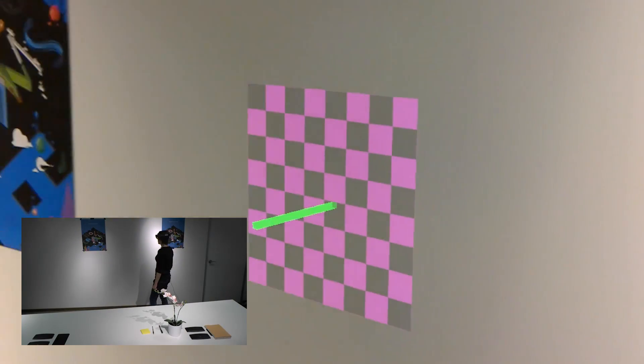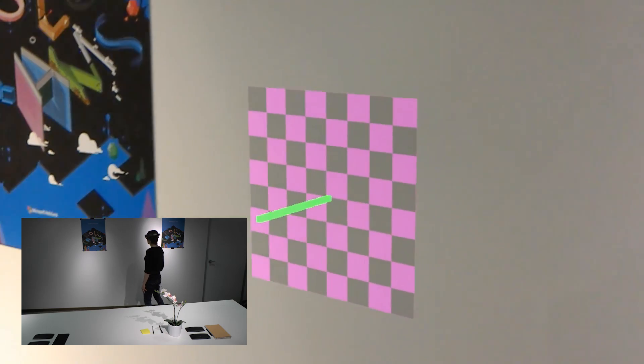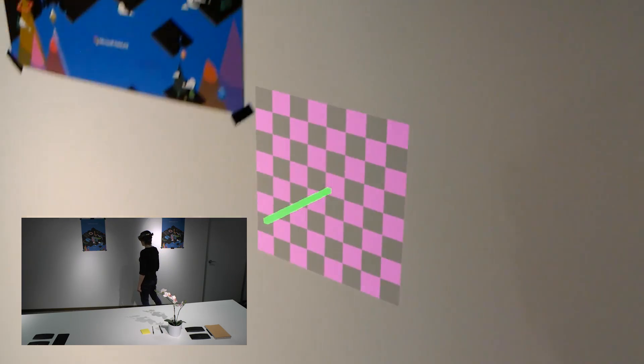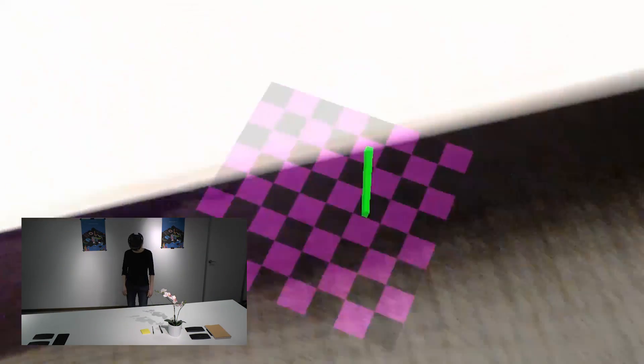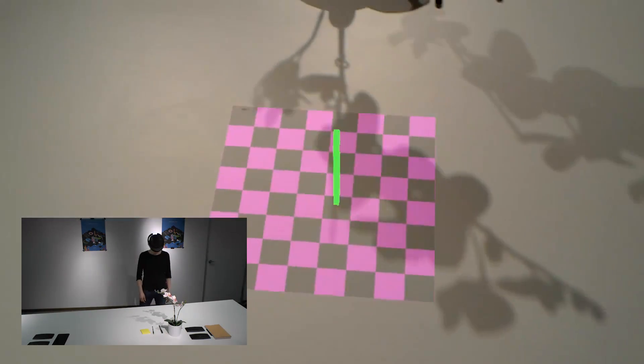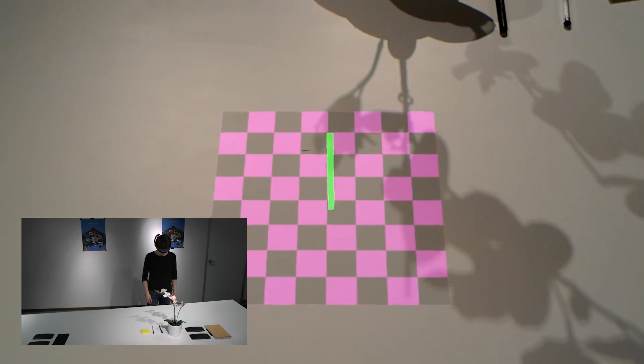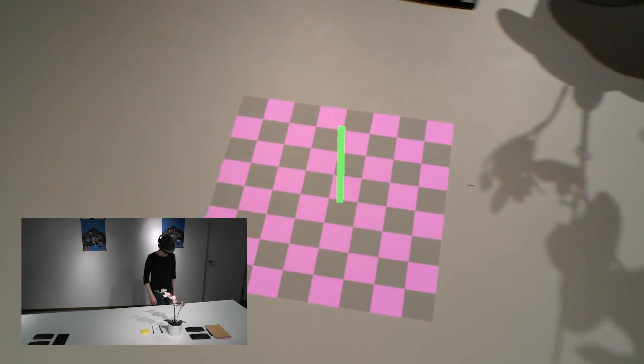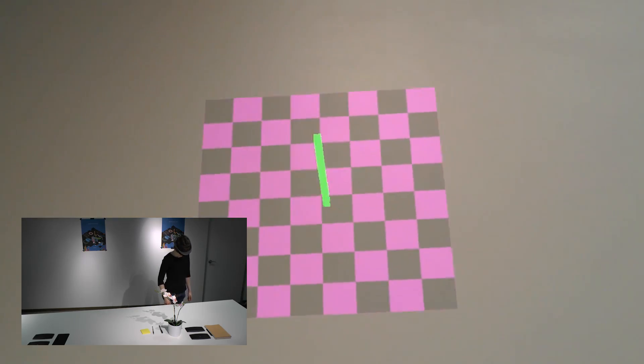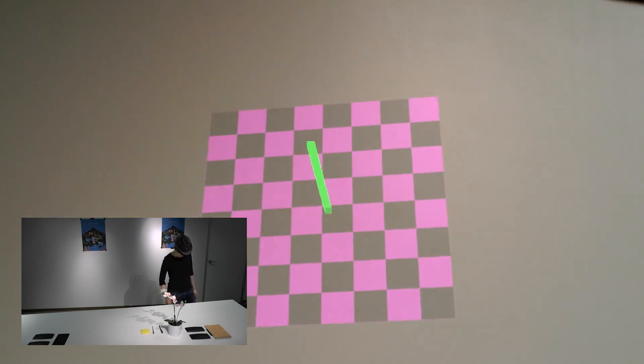The MR-Touch system continually scans the environment for planar surfaces, visualized here as a checkerboard pattern with surface normal. The system dynamically locates surfaces in the environment without any prior calibration.